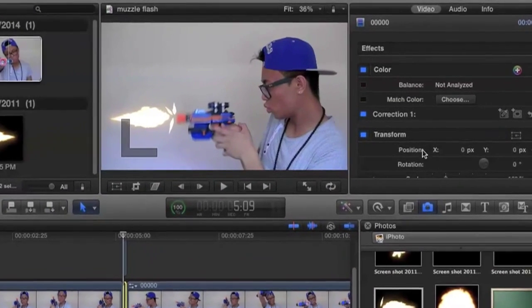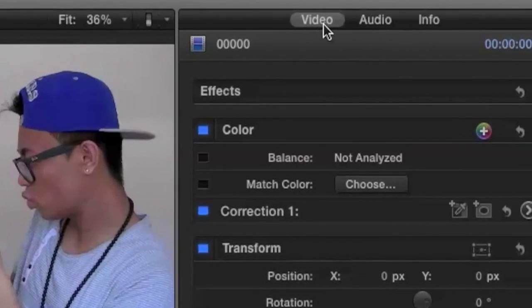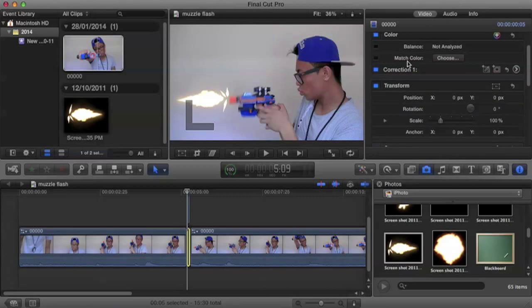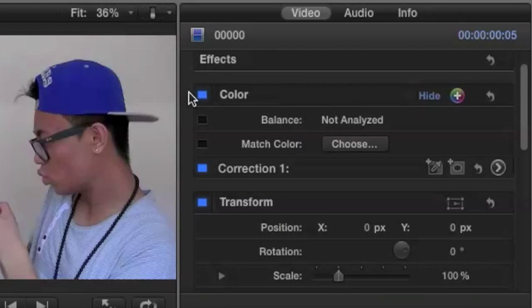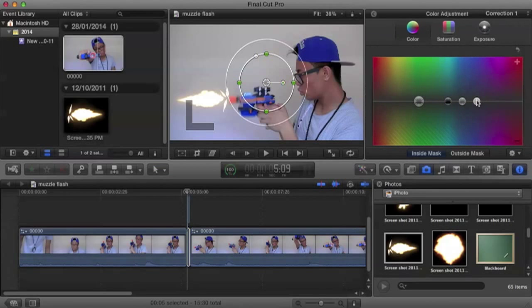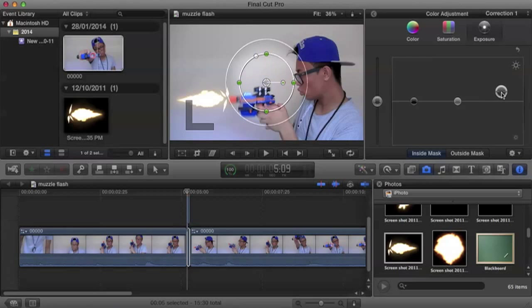Now to create our backflash, we're going to go back to the inspector window, click on video. And under color over here, we are going to press this button over here. Now that we created a shape mask, we are going to change the color. Let's make it to exposure and just basically make it a little bit brighter. Not too much, but just a little bit.